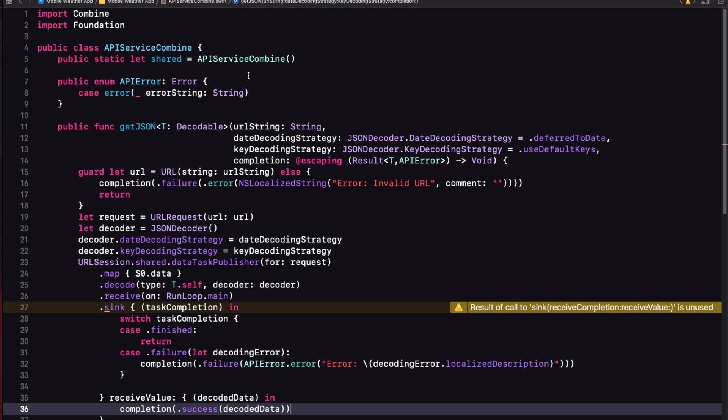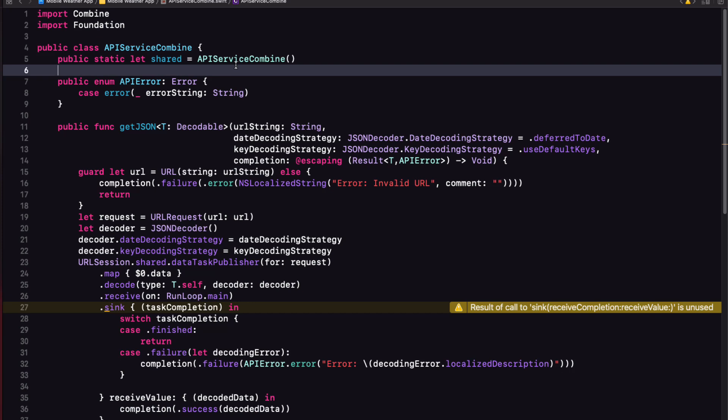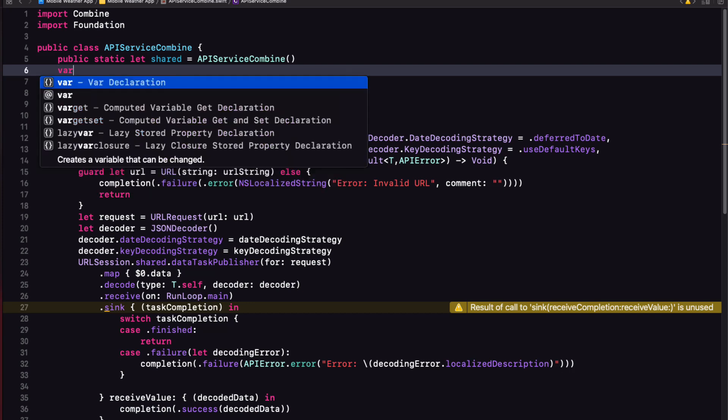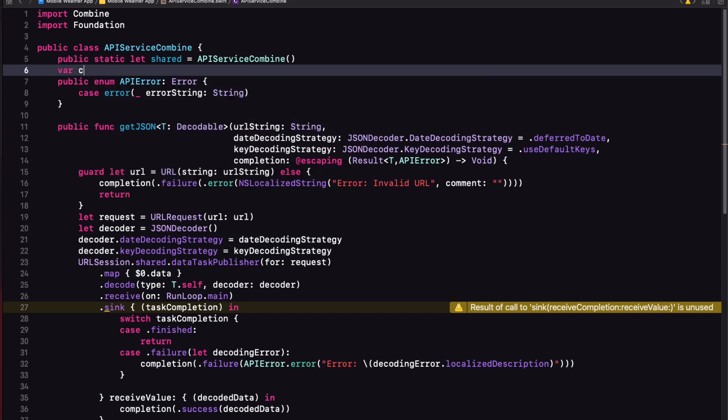When we connect the publisher to a subscriber, this connection must be kept alive in something called a subscription. We don't tend to interact with the subscription directly, but sink returns a token that is of type cancelable that we need to hold on to, to keep our subscription and hence this connection alive. If the subscription goes out of scope, the subscription is automatically canceled. So we'll need to store this token somewhere. And there are a couple of ways to do this.